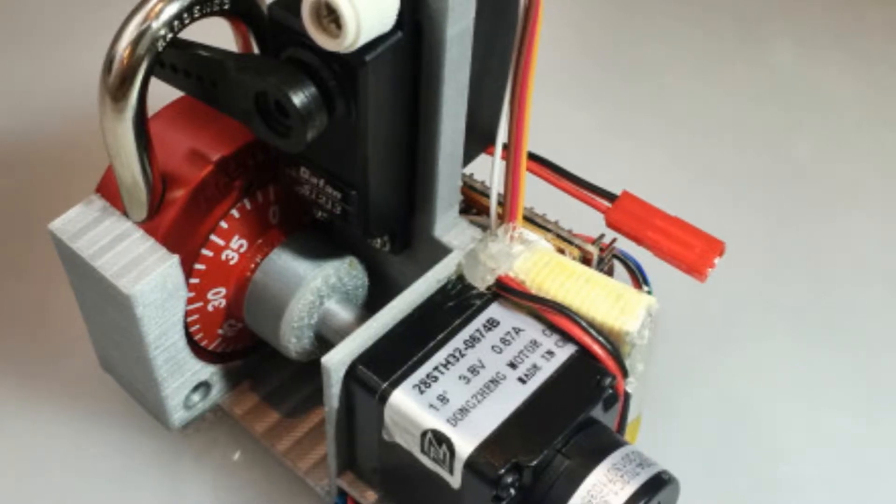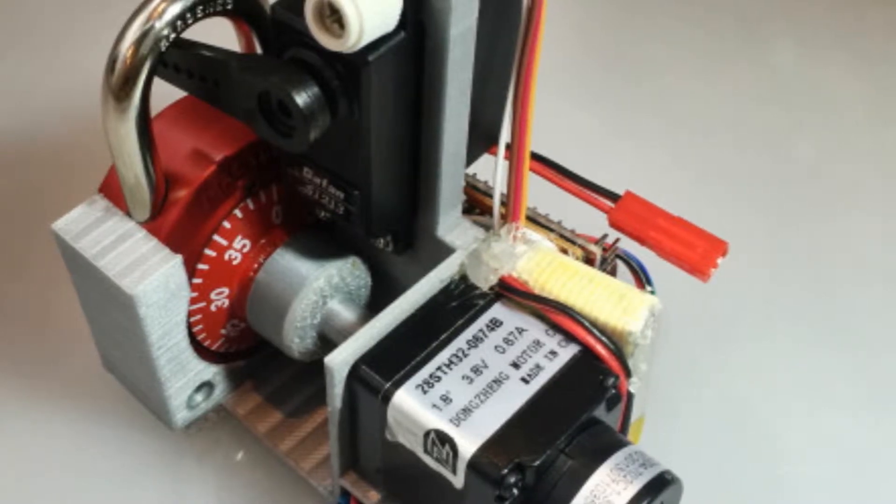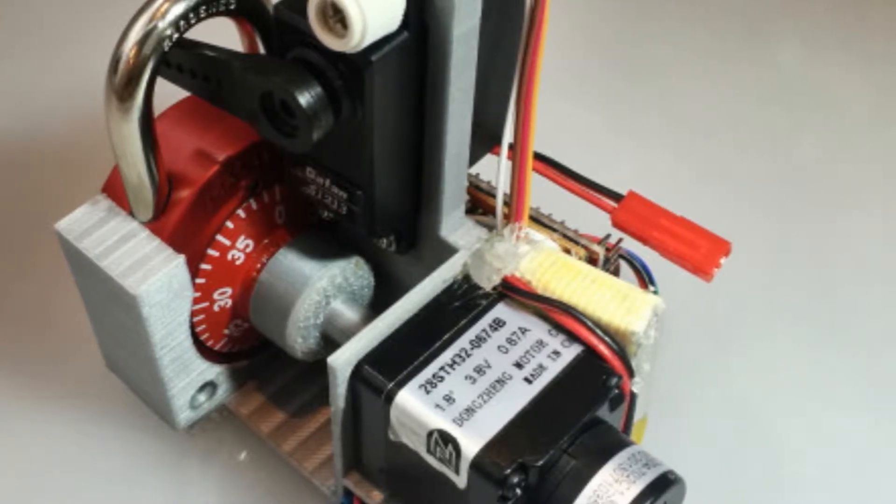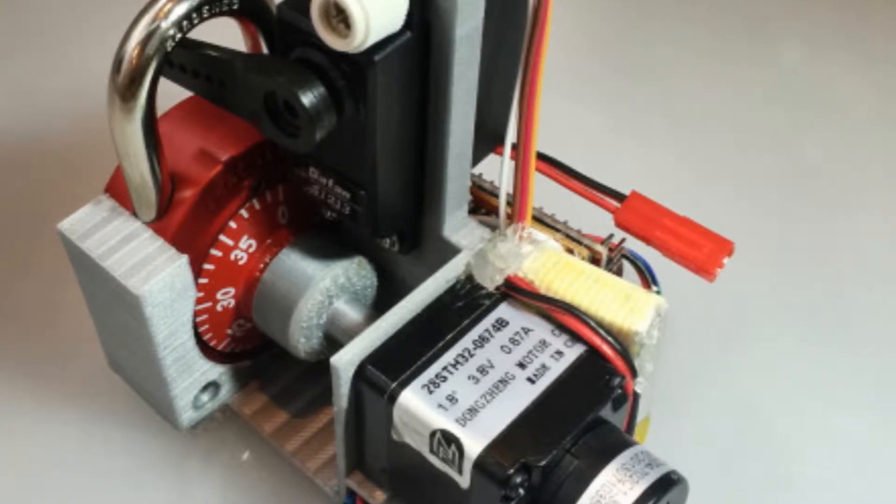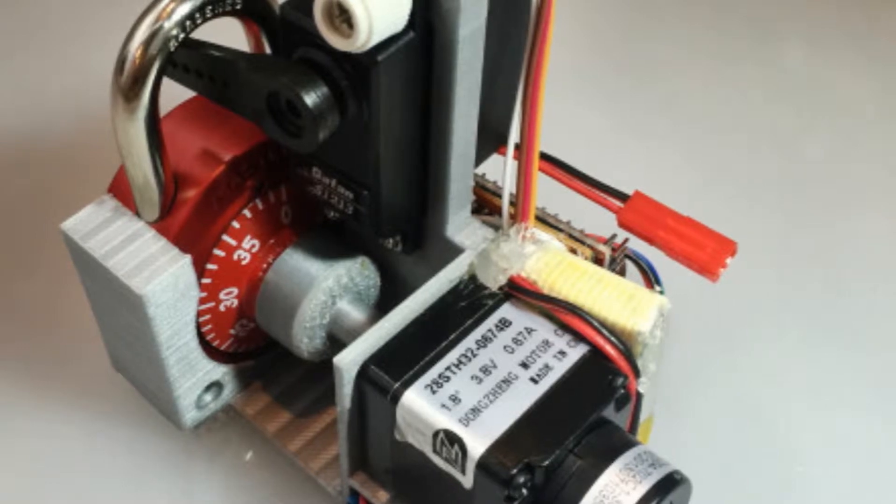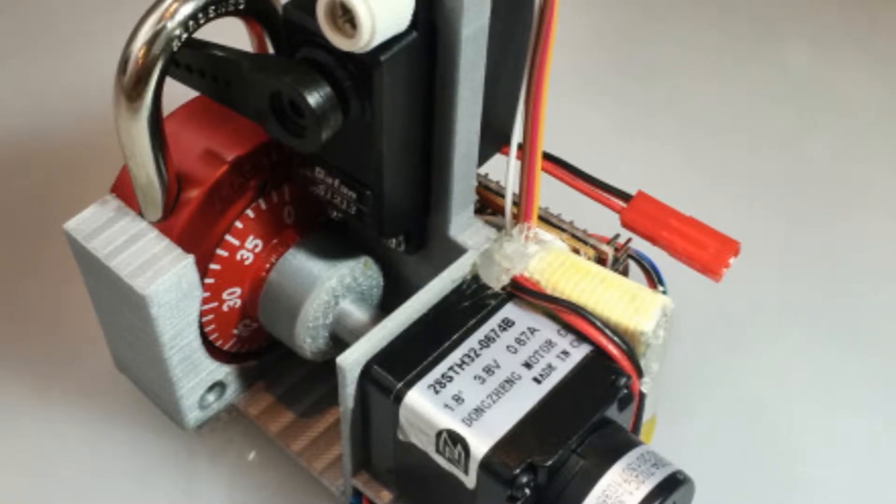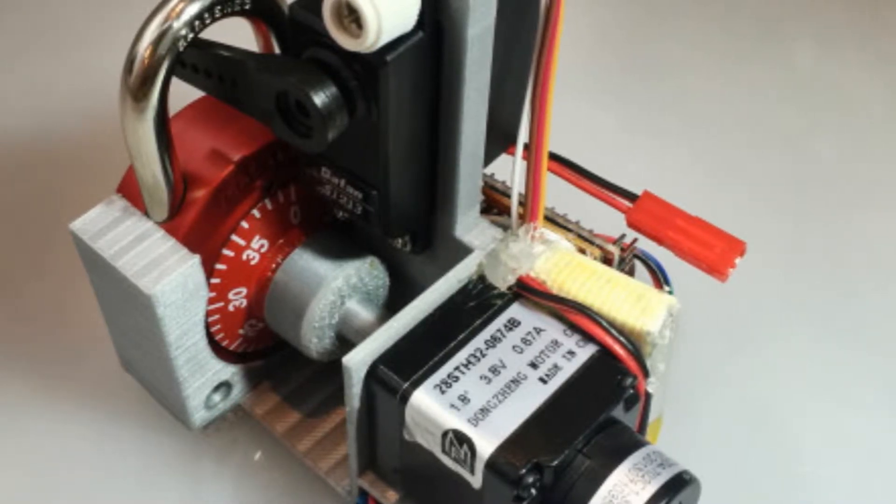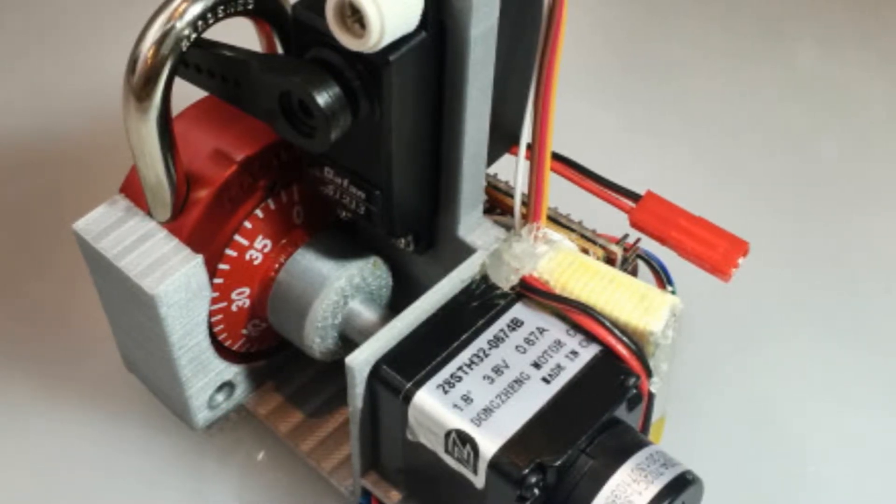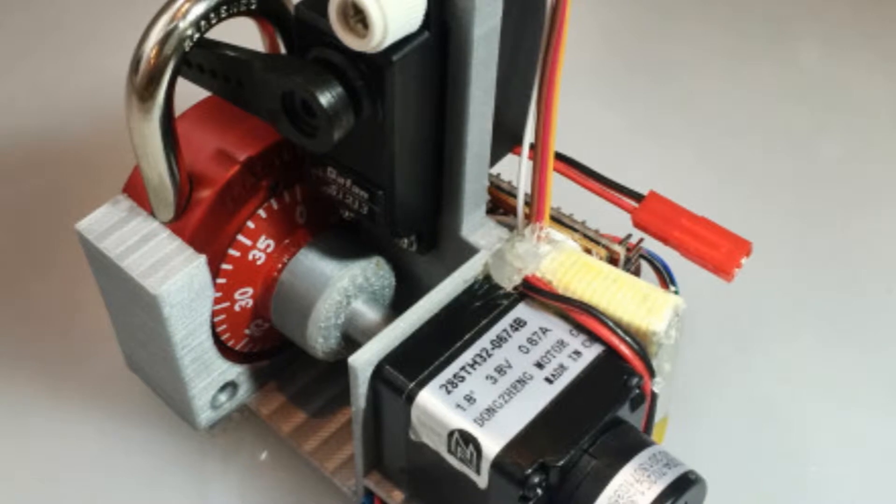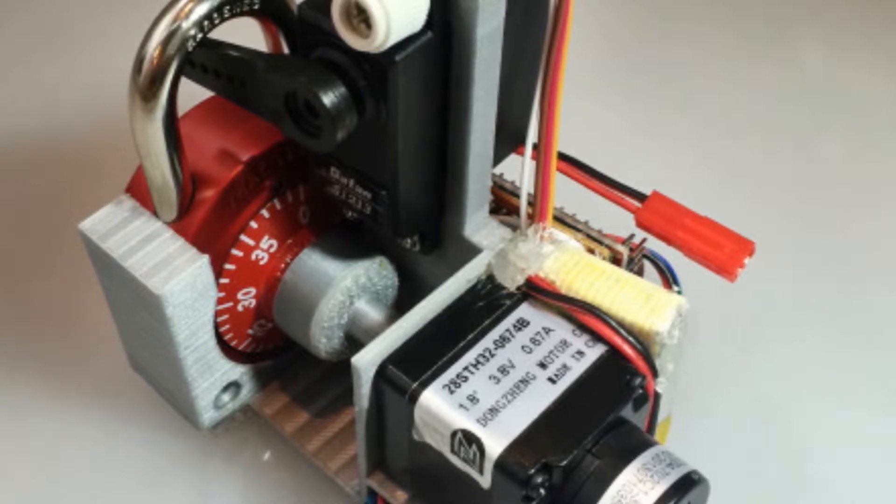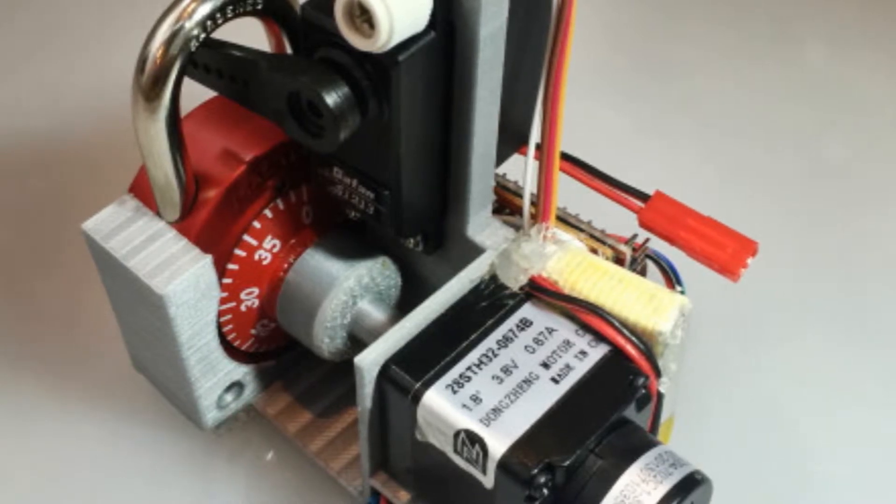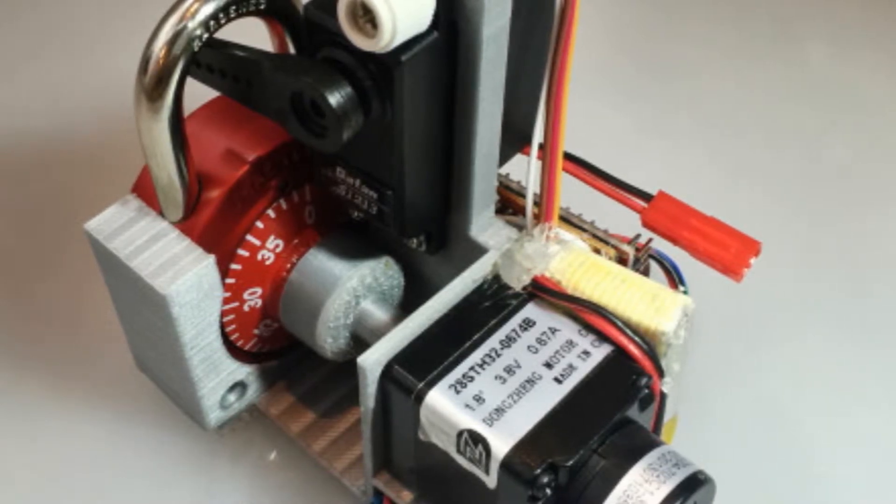Take a look at this 3D printed robot. It seems innocent enough. However, in the hands of a well-known Californian hacker, it can become a device that can crack a combination lock in as little as 30 seconds.